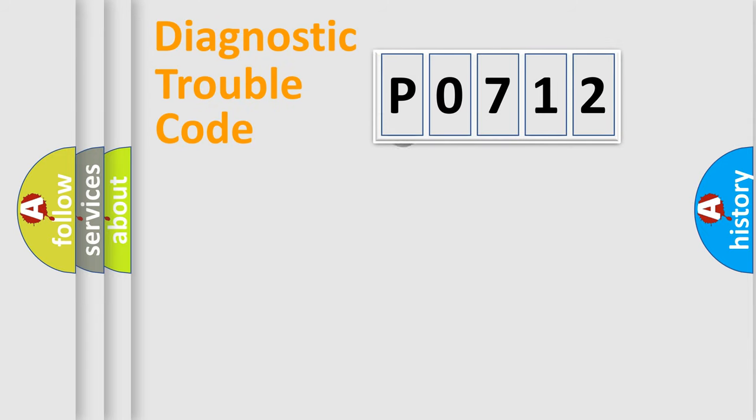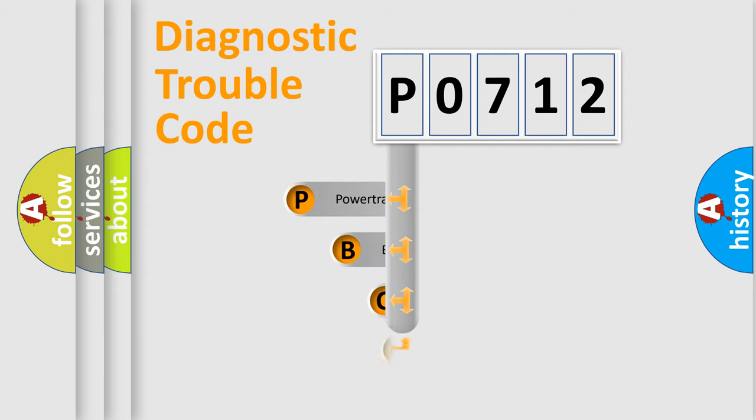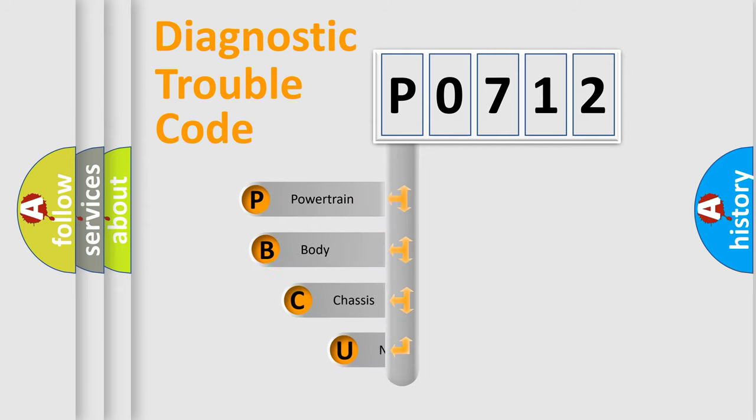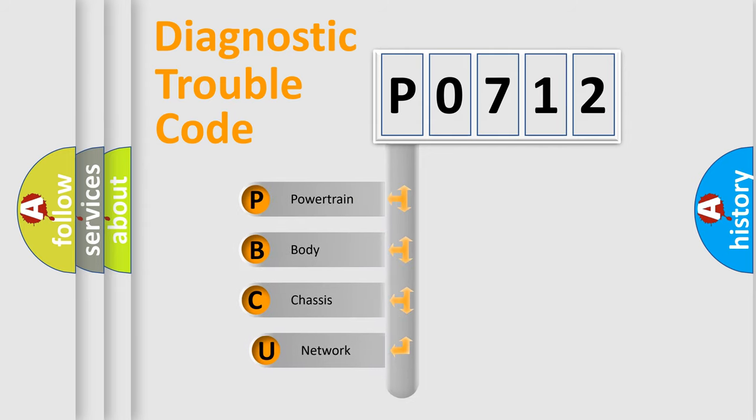First, let's look at the history of diagnostic fault code composition according to the OBD2 protocol, which is unified for all automakers since 2000.